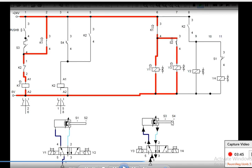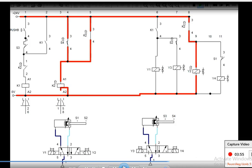With S2 closed, current now also goes to Y3, and therefore the piston moves from S3 to S4. As soon as it reaches S4, the S4 contact gets closed.